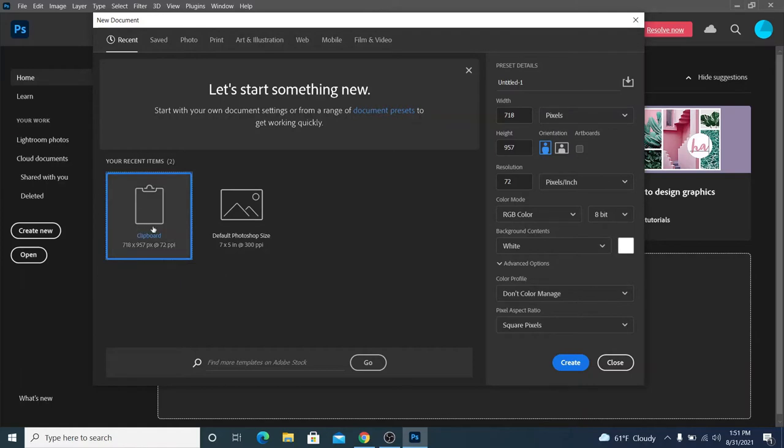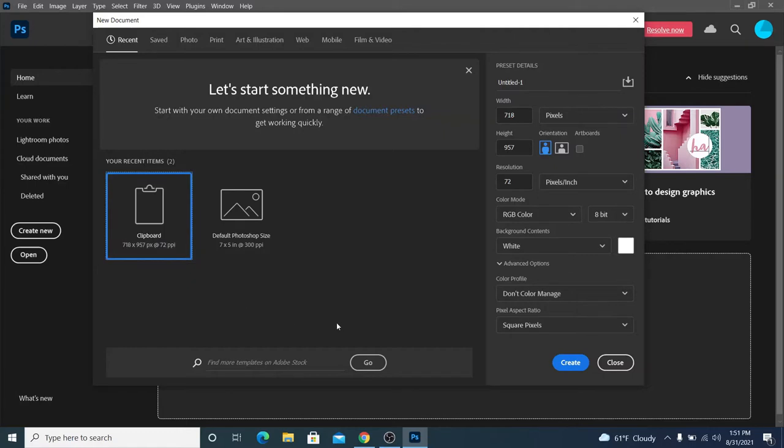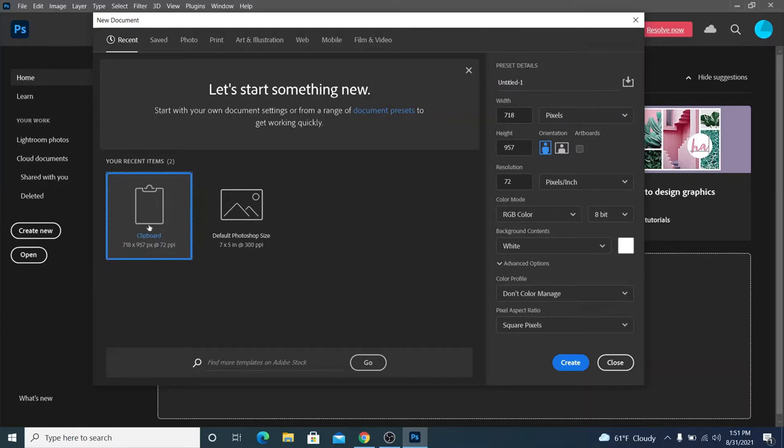You're going to have this thing that shows up that says clipboard. This wouldn't have been here before. When you copy something that gets saved to your clipboard, and your clipboard size just happens to be recorded. So, if I click clipboard, my Photoshop file will be the correct size by default because I already have copied the image.